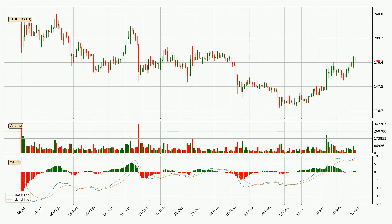Looking at the daily MACD, the MACD line is above the signal line, which shows that the current trend is on the upside. The MACD histogram shows that the momentum is currently indecisive, so consolidation or shifting momentum could be expected. You should wait to see if the MACD line will cross the signal line, which will be bearish.